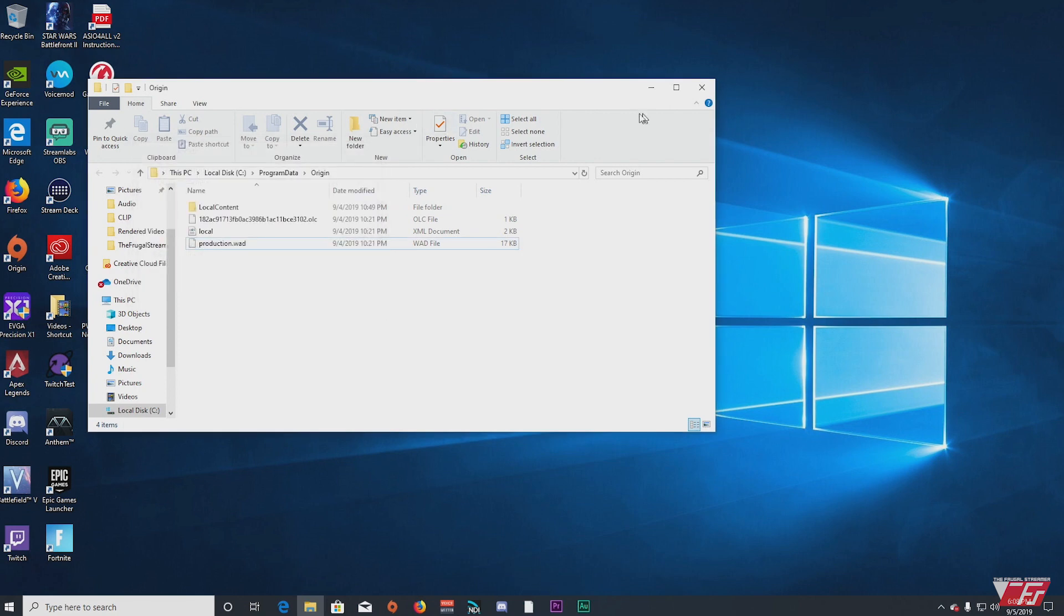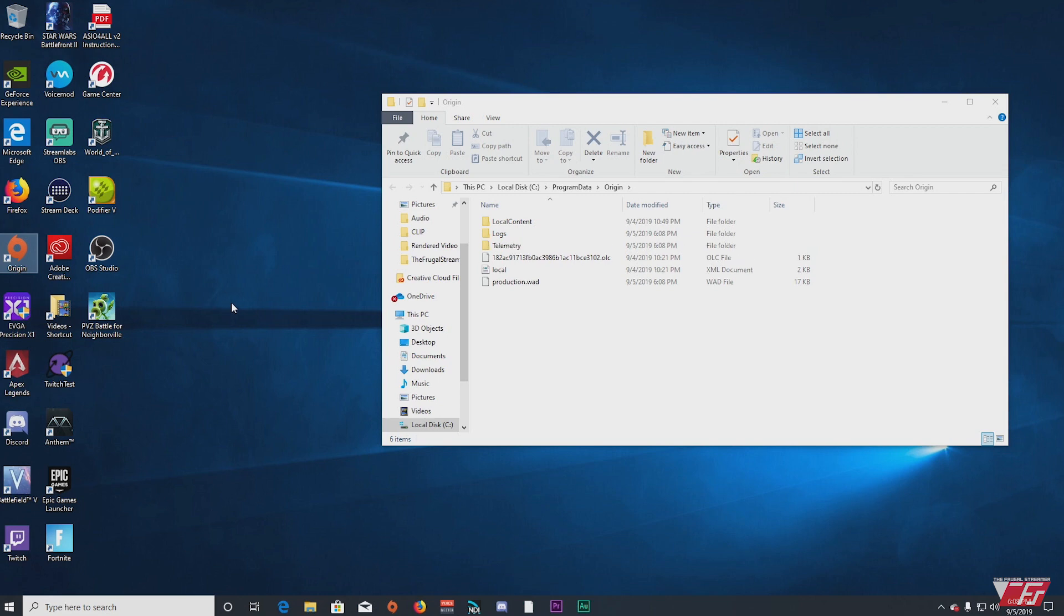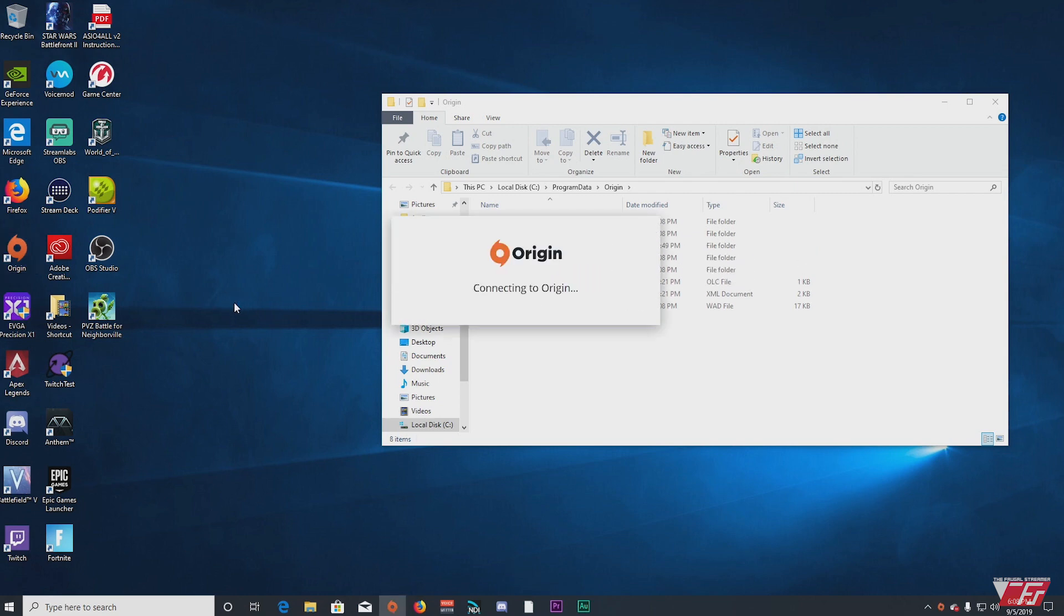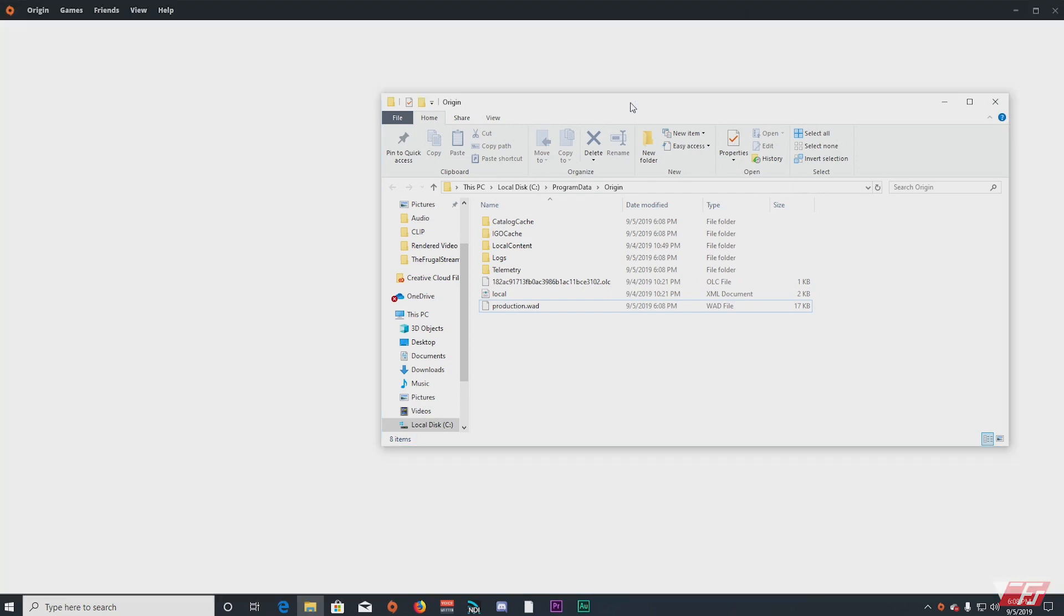And when you start Origin back up, it will repopulate these folders as you see here.